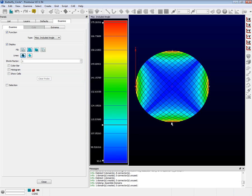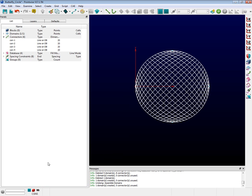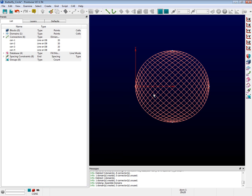Fortunately, there is a second method to help resolve this issue and we call it the Butterfly Topology. It involves taking a circular domain and breaking it up into five domains where the cells have less extreme angles. But first, we need to delete this domain. We're going to start over using the existing connectors. If you are still in the Examine panel, scroll down to the bottom and push the Close button. Then select the domain and push the Delete key.